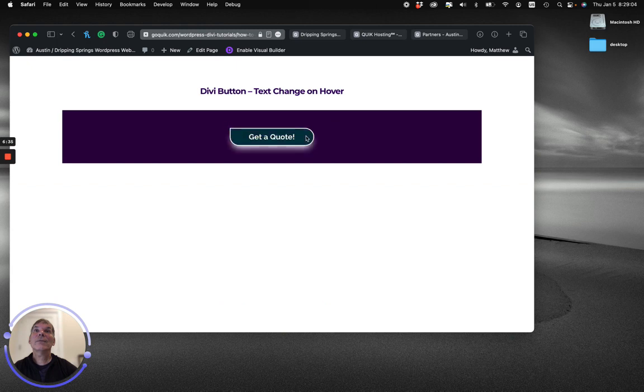There we go. So you can see the border changing, you can see the background and the shadow changing, as well as the text.